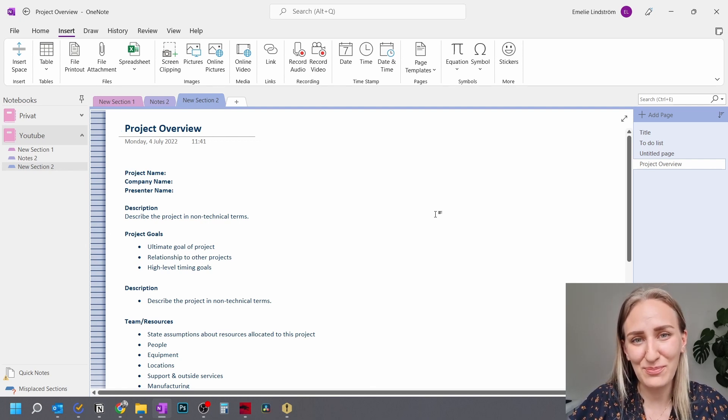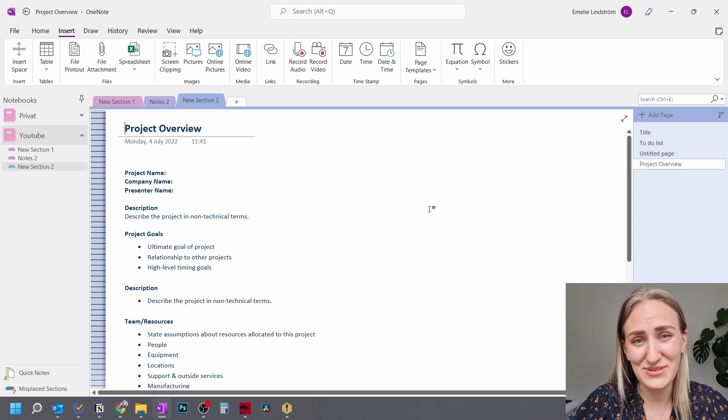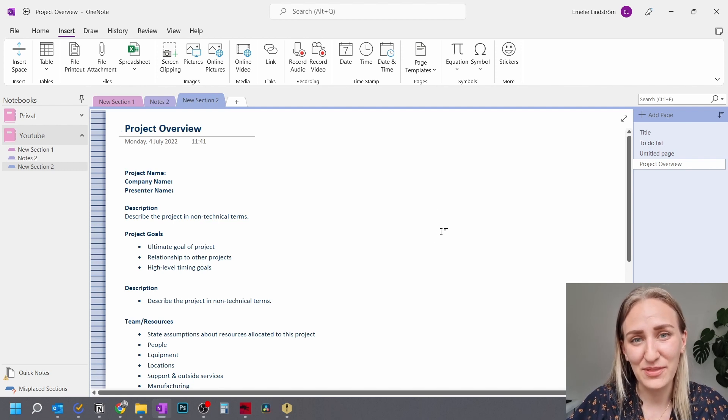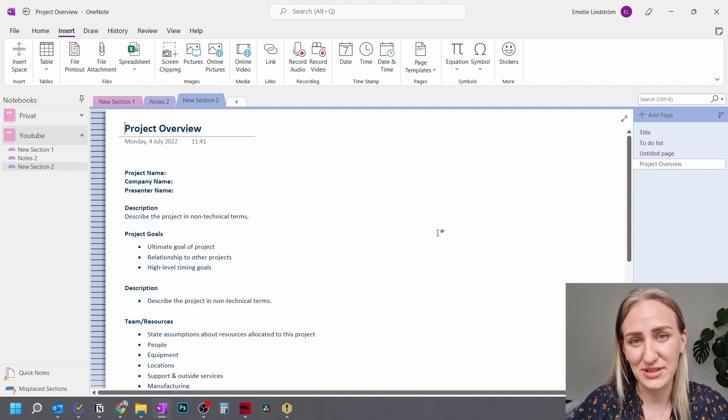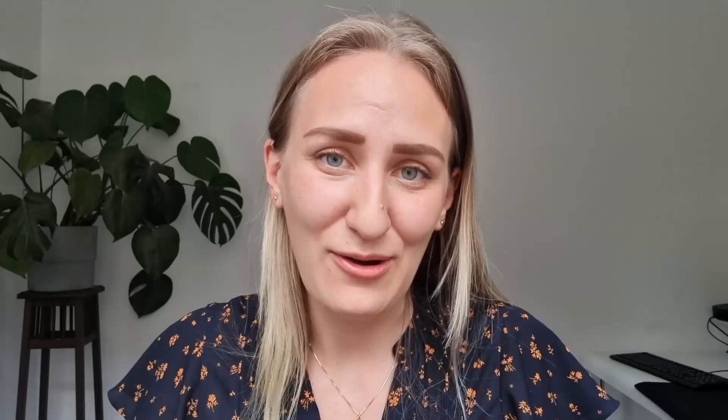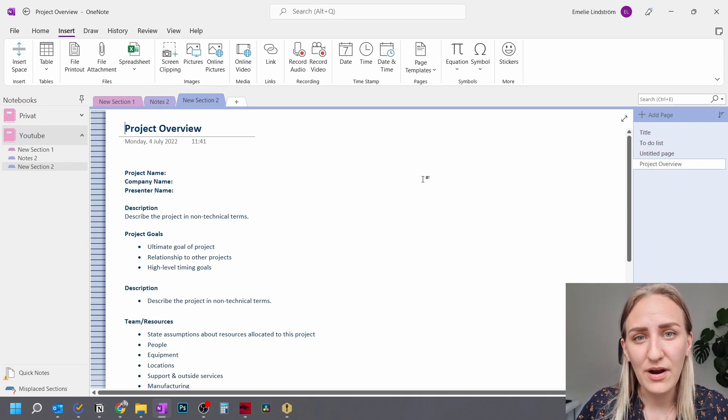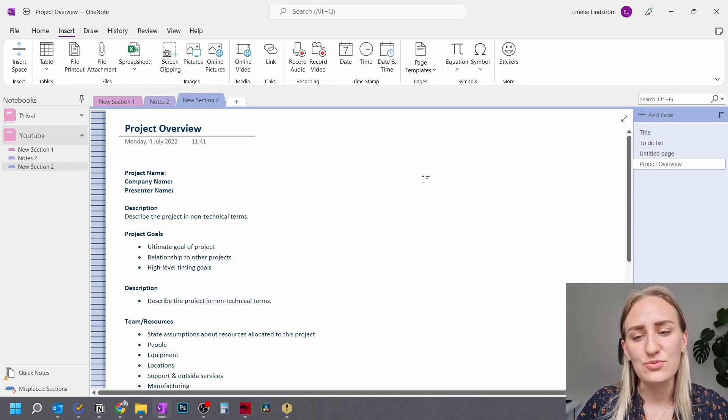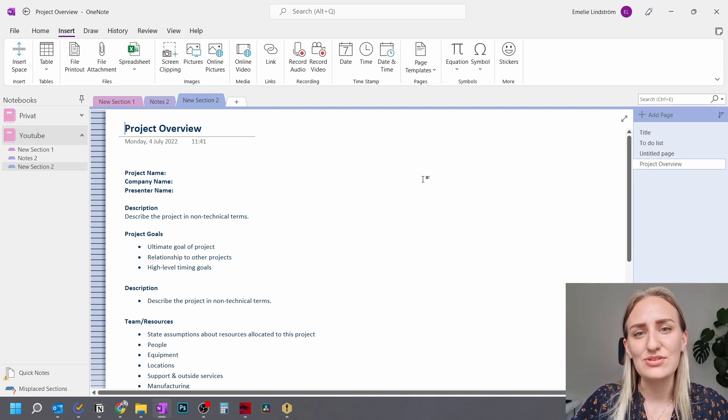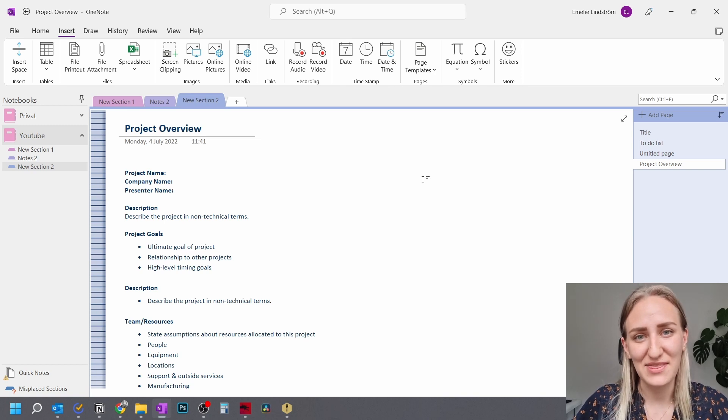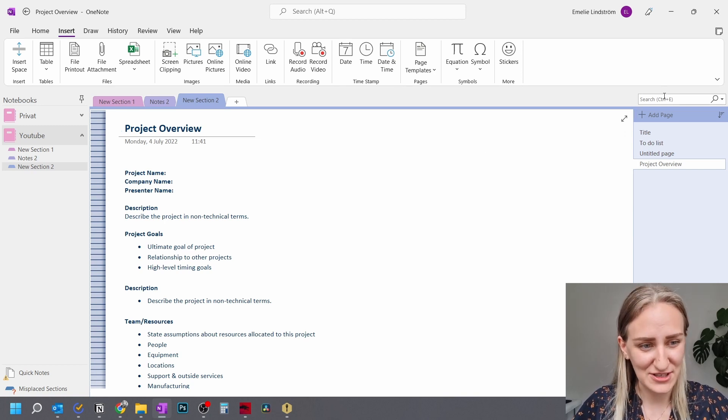But the more powerful part of this is creating your own templates when you come up with a structure that you really like. However, I'll save that OneNote tutorial for another time because it's not really beginner material. And now to the part that makes OneNote superior to Word is the search function.